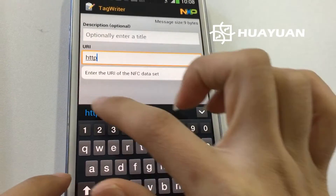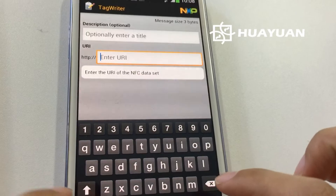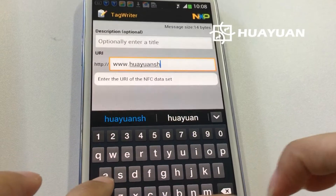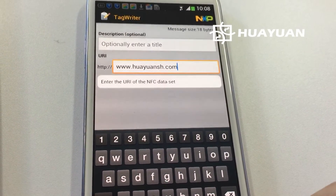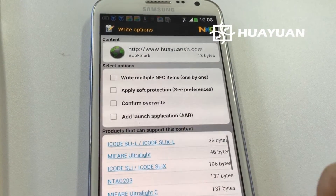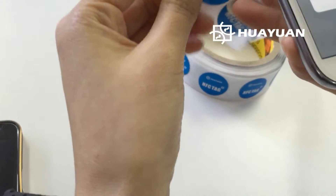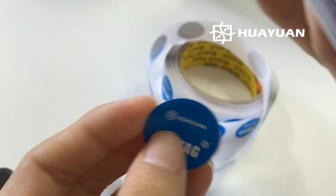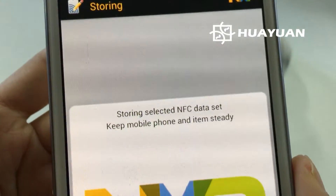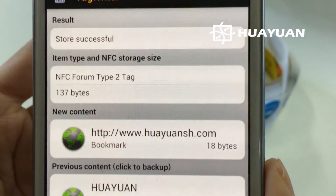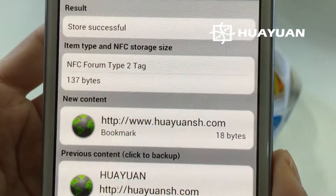Now our web address is http://www.huayuansh.com. Okay, done. Next, check this — okay, next. Okay, let's use one tag for example. Okay, scan this. See here — successful! Our website address is already written into this tag. Okay, done.